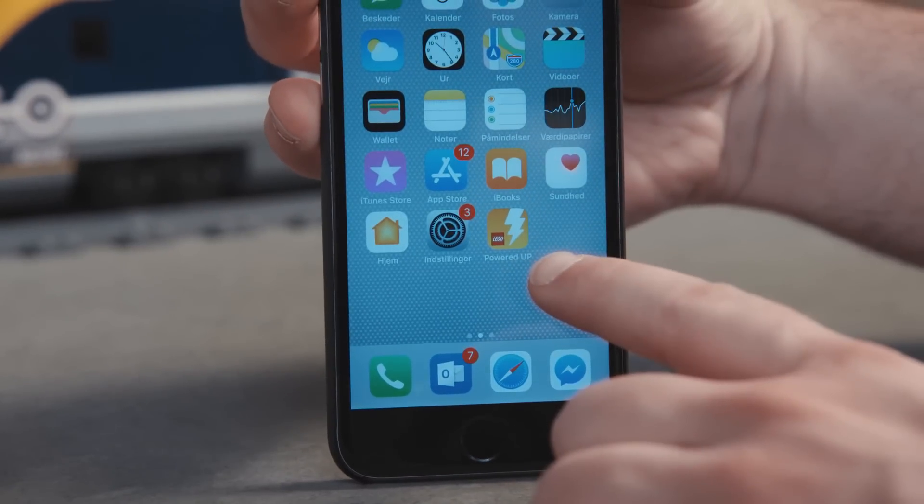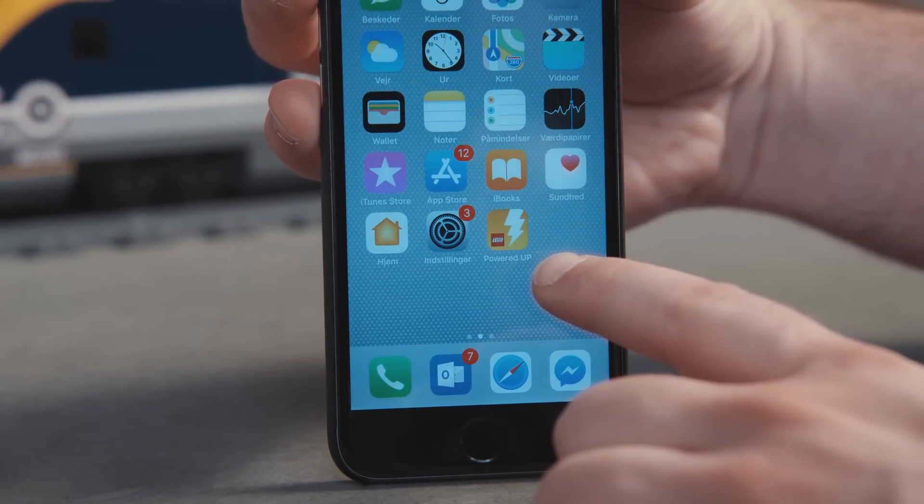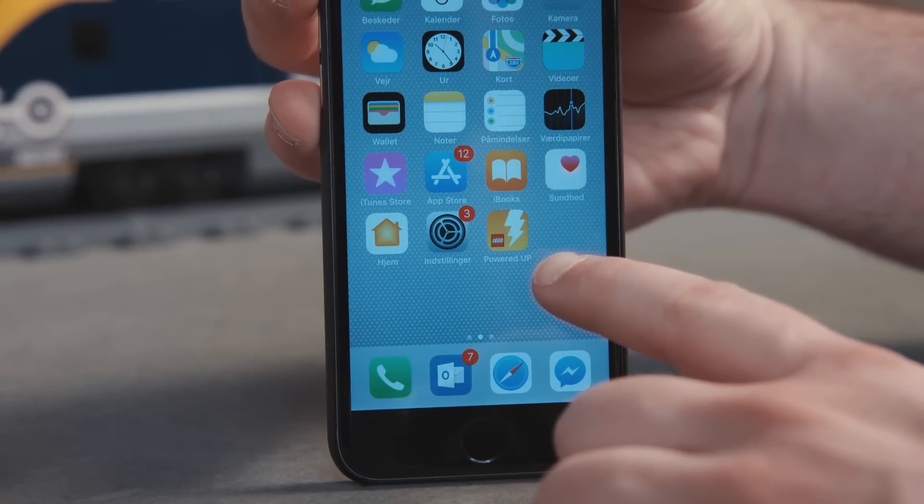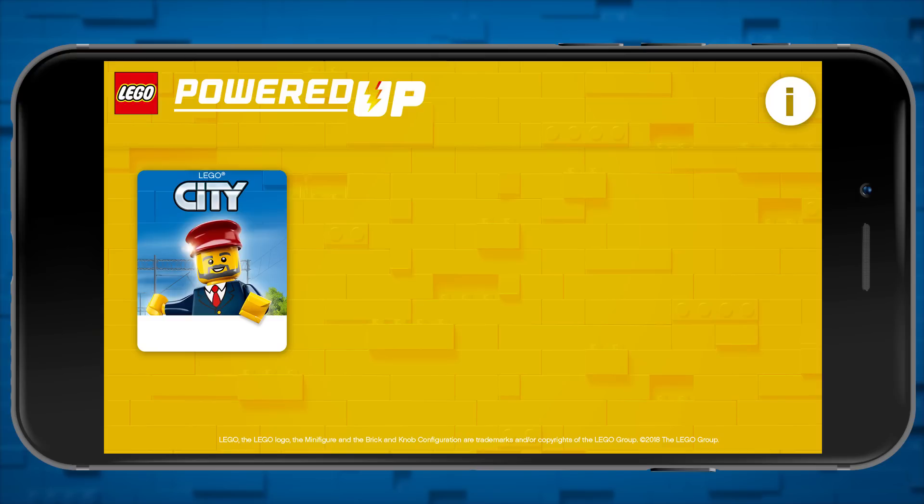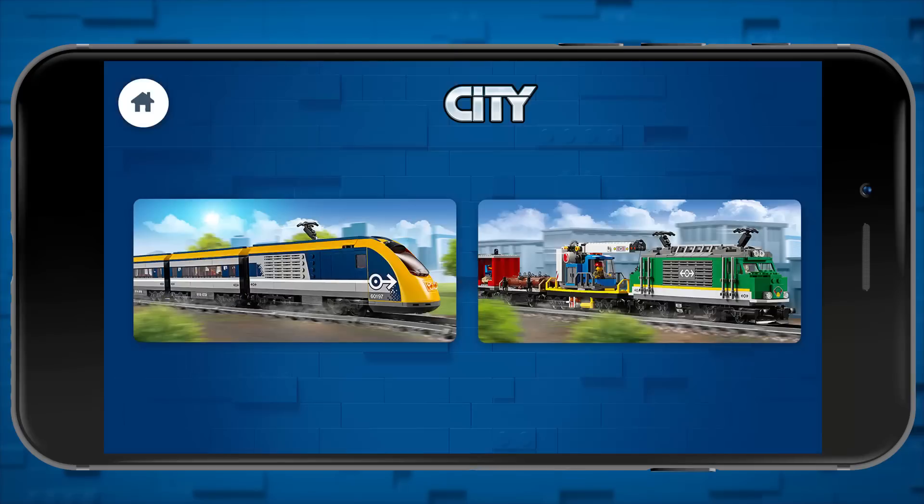Find the Powered Up app on your smart device and open it. We're now going to tap the LEGO City train icon and it's going to take us to the LEGO City trains area. Then we'll tap the passenger train icon.